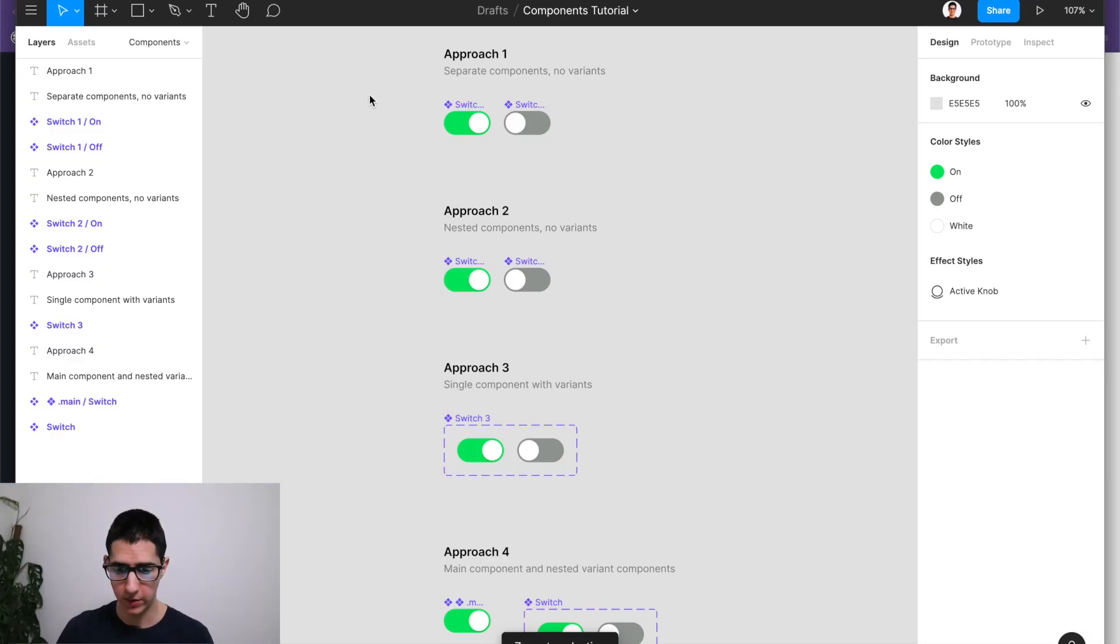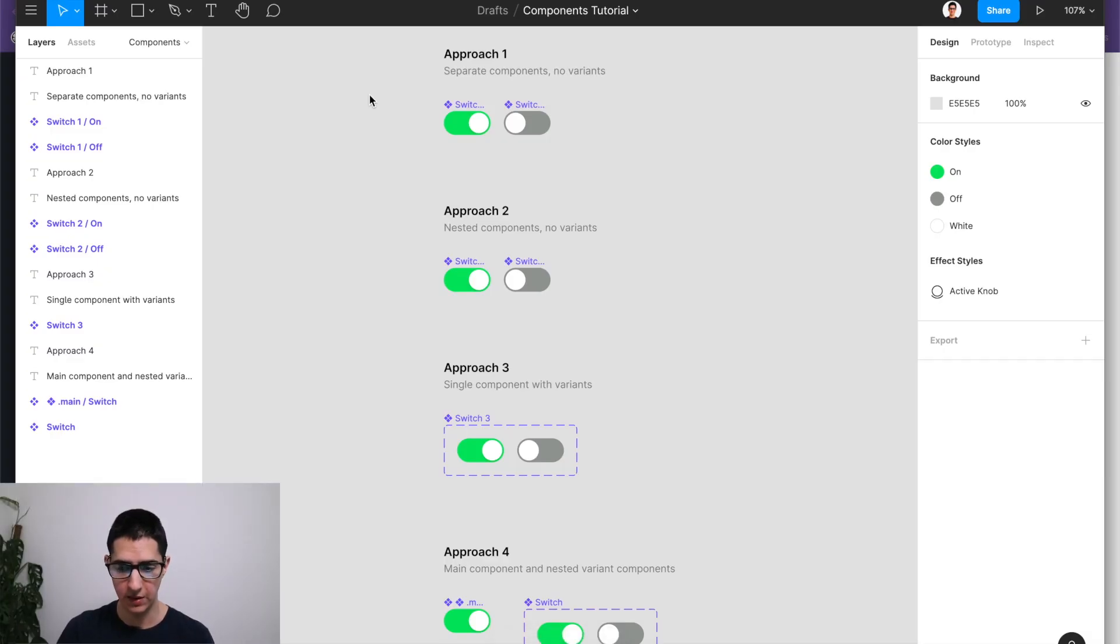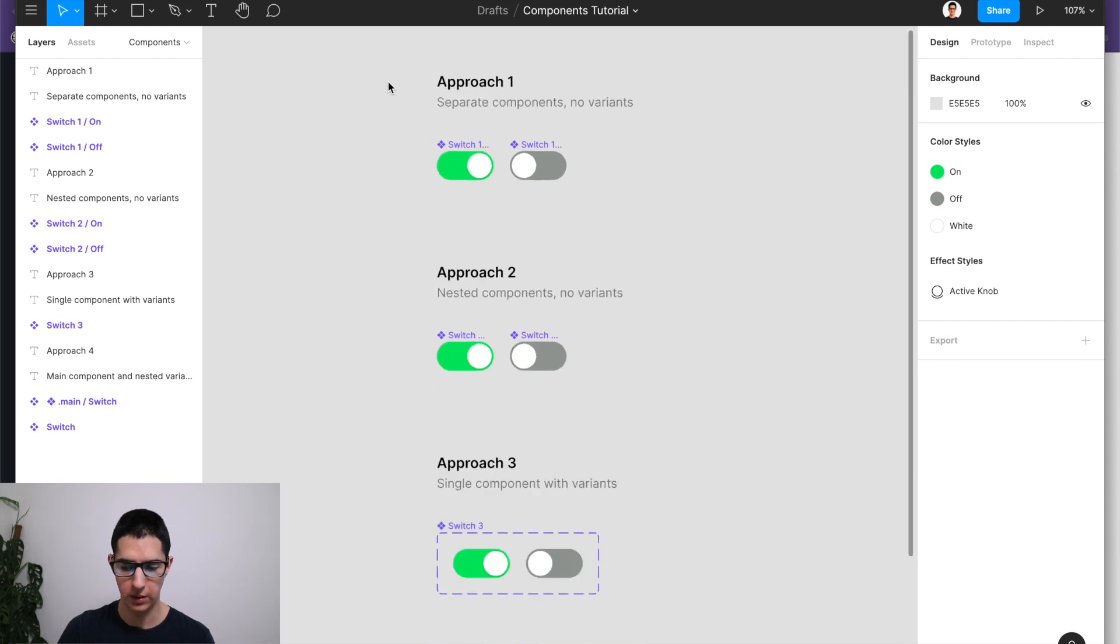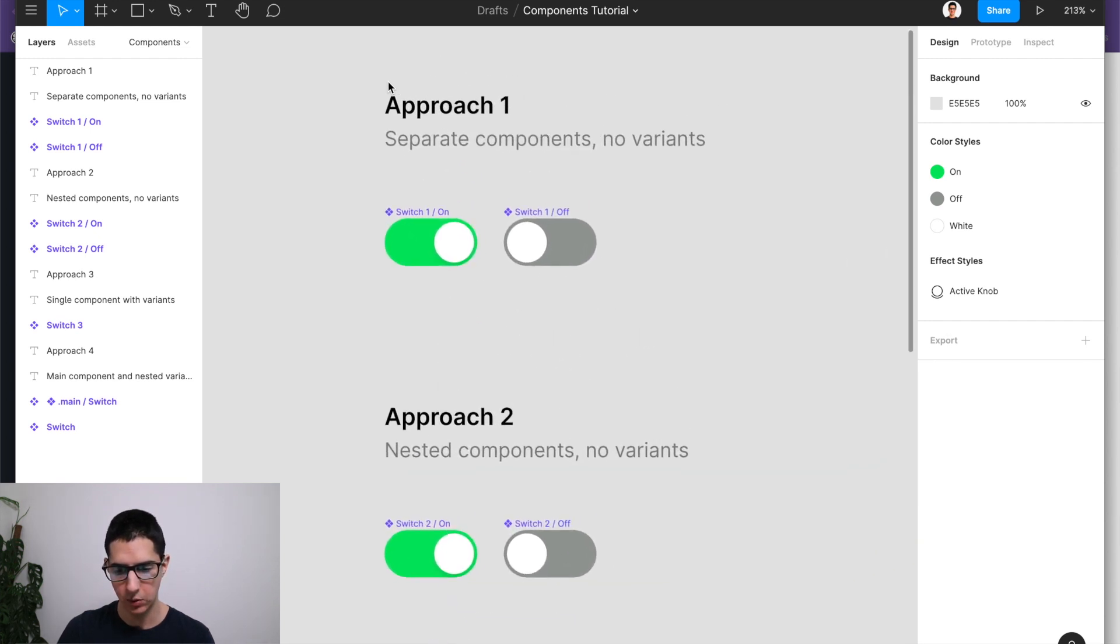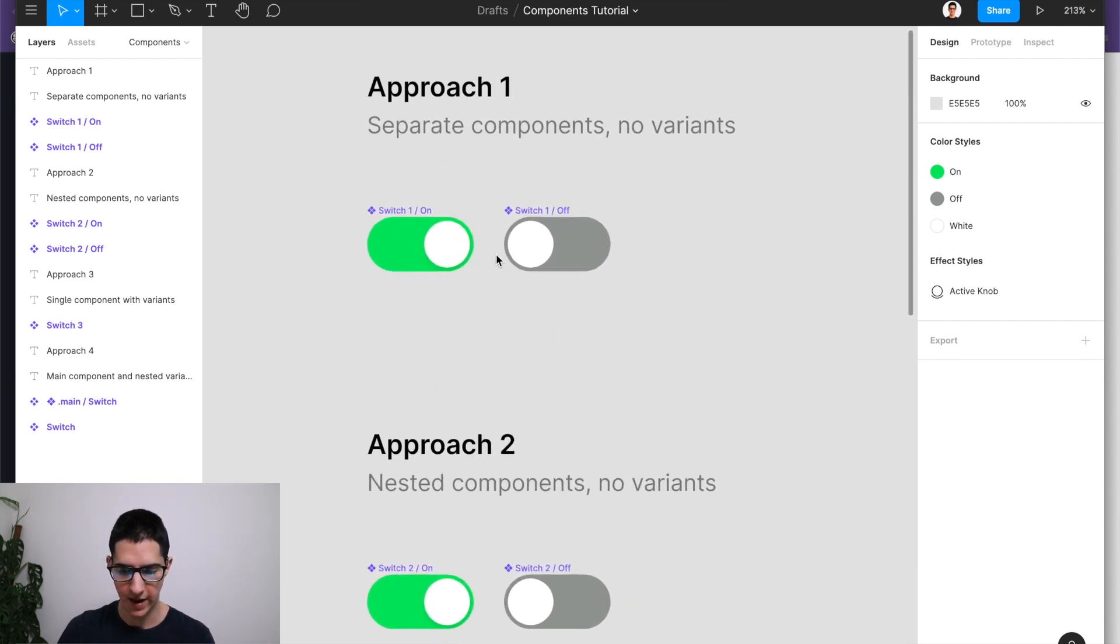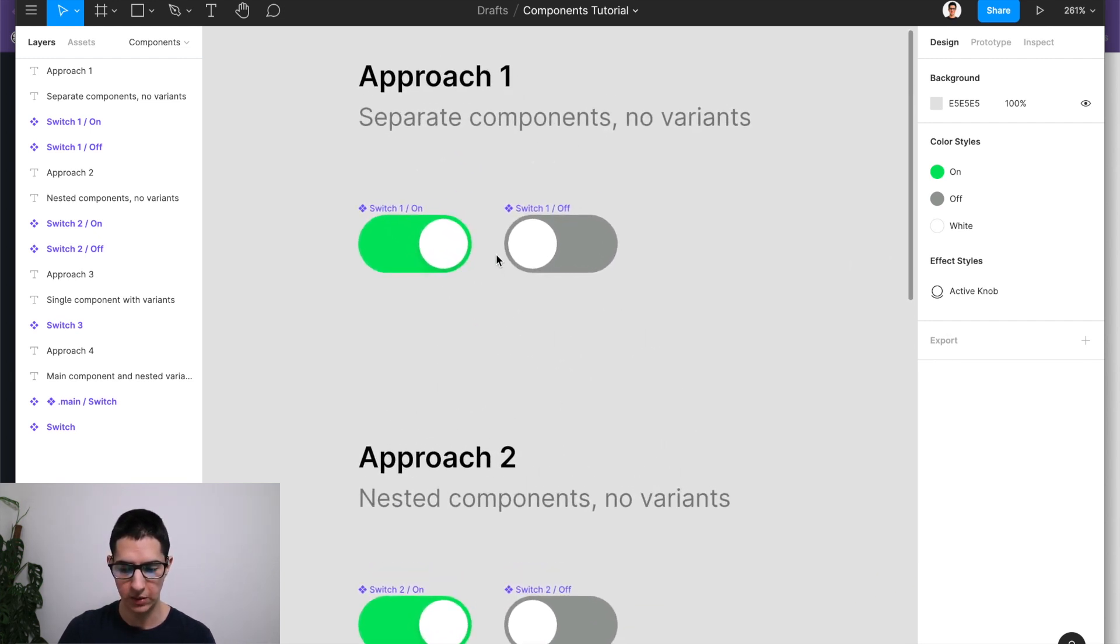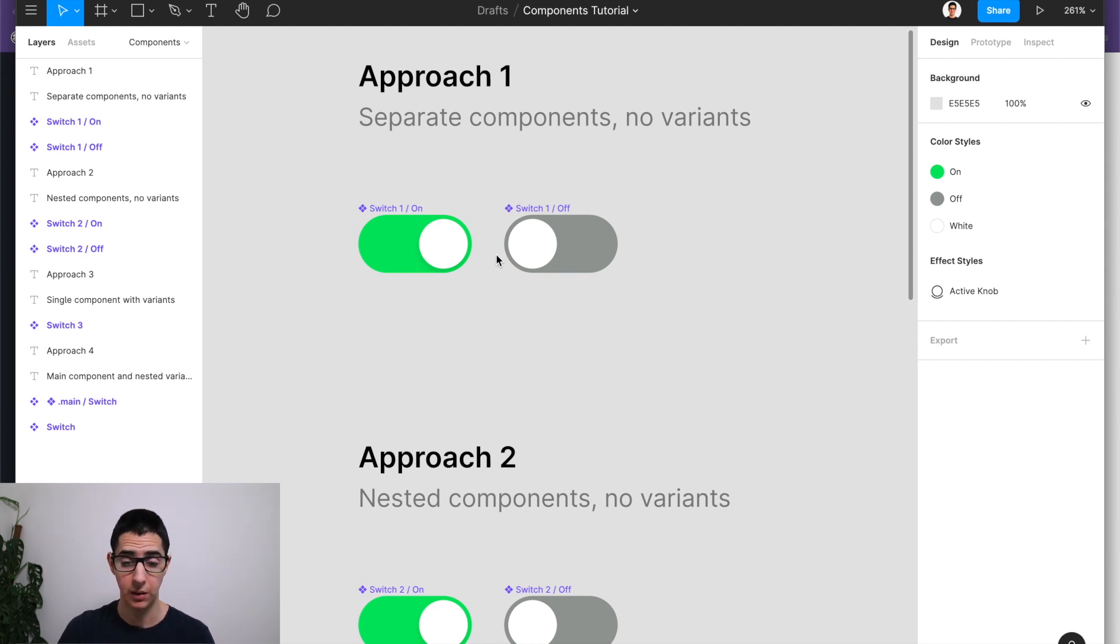To tell you all about components and variants, let's dive straight into a Figma file that I've created specifically for this video. Before there were variants, components with different states were documented separately, and you could use the slash notation to easily switch between those whenever you had instances.